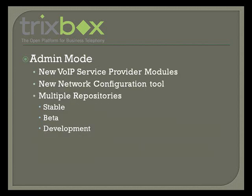We also have new service provider modules with more coming soon. We have Teleaxx and VoIP Street already, and we hope to have others before we launch 2.2. There's also a new network configuration tool to set your DHCP and IP settings for each network card you have. And we now have multiple repositories with a stable, a beta, and development branch. So you can really play with bleeding edge technologies or stick with the stuff that's really stable.